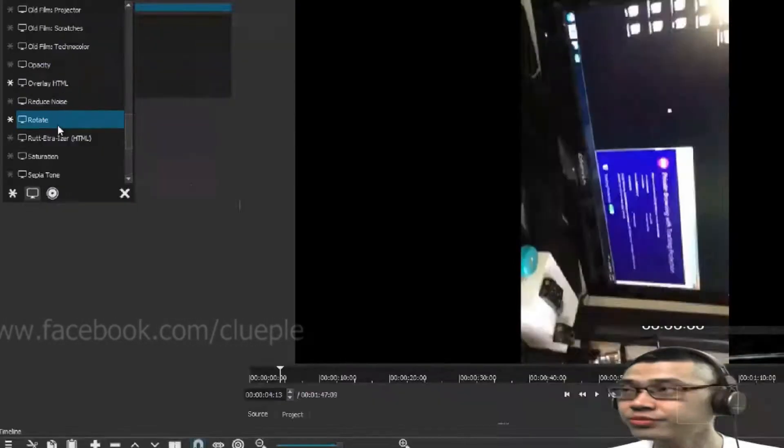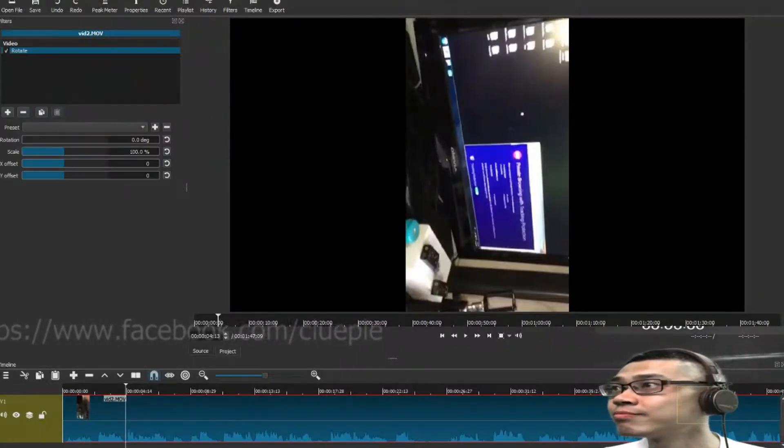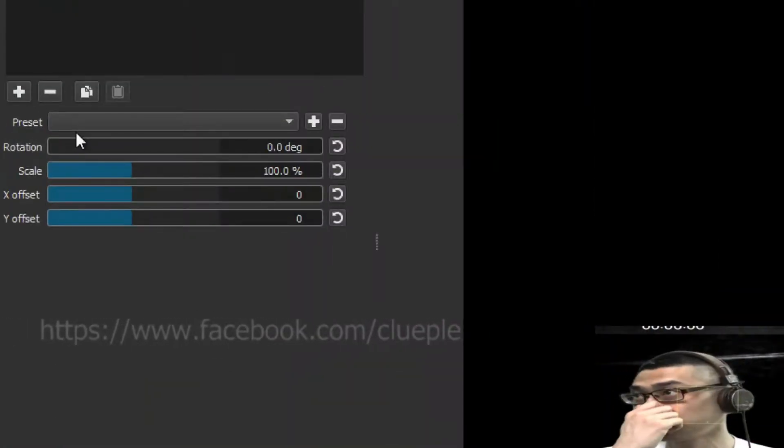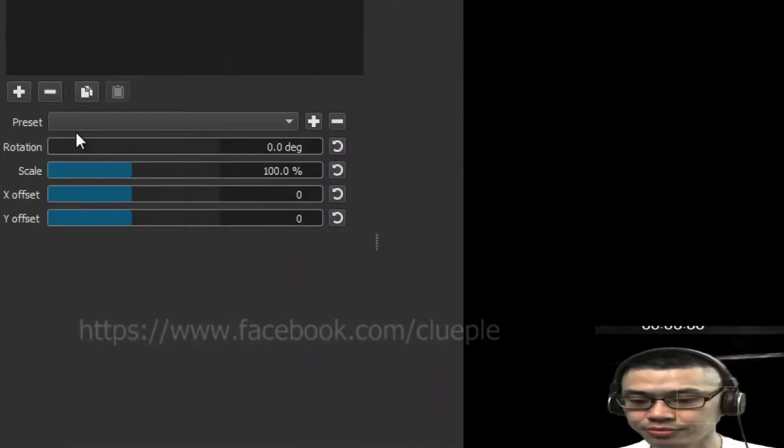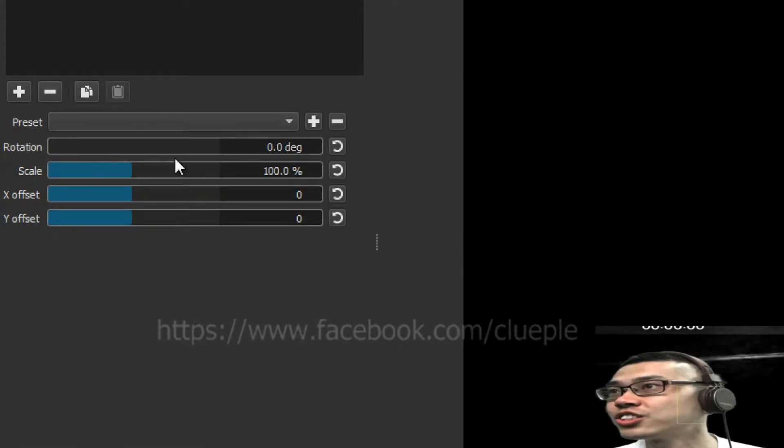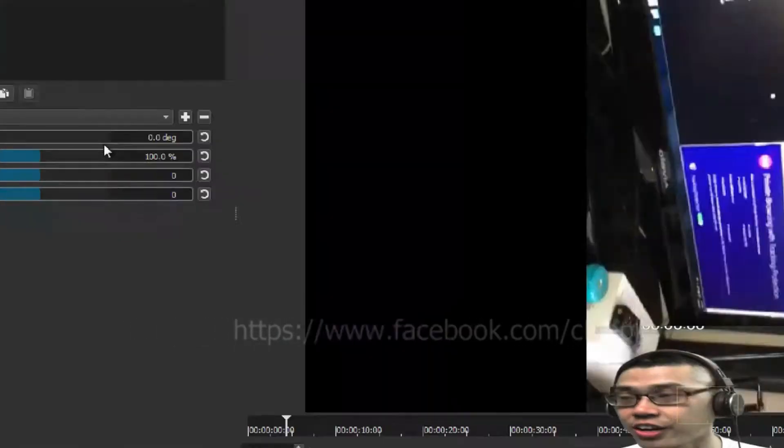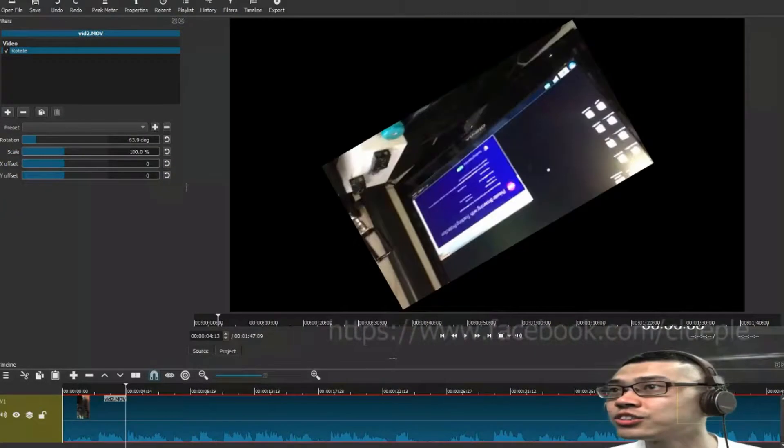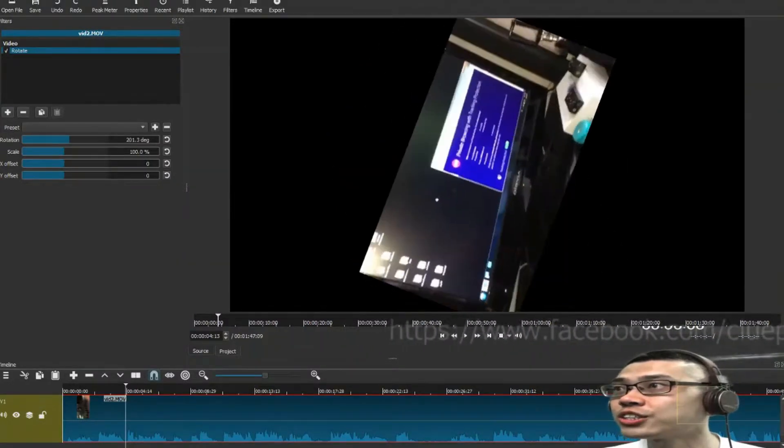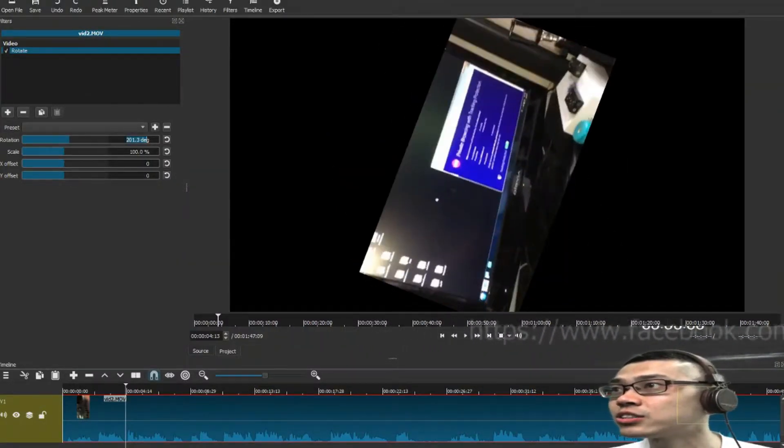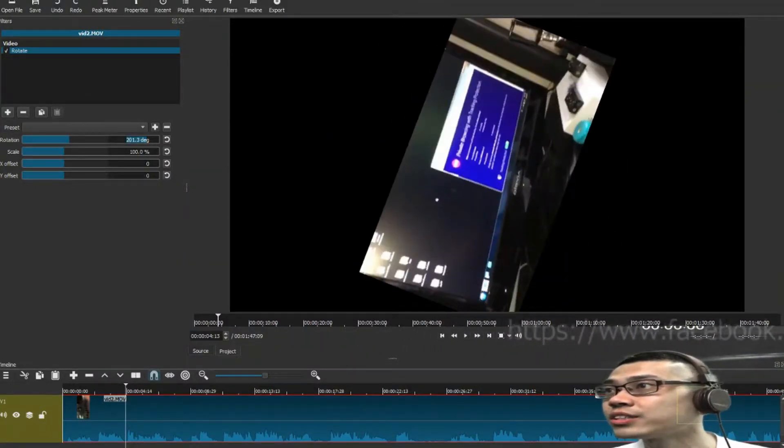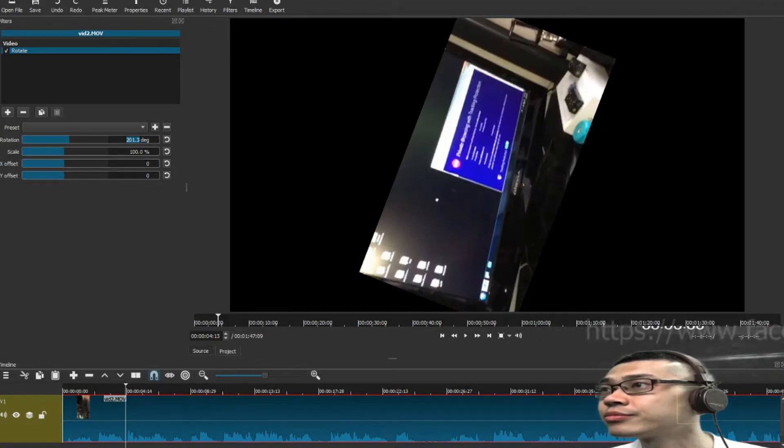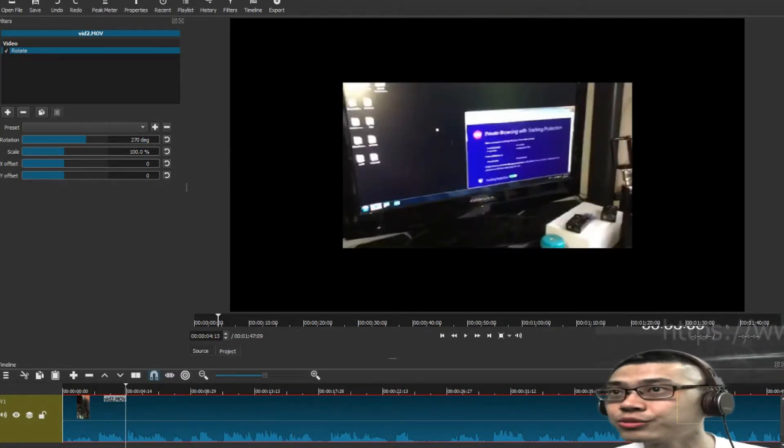And then I'll pick rotate. Okay, left click it, then you will see this. And then you can just change the rotation and the scale. And what I do is, I change the rotation, usually it's 270, and then you'll see, like this,